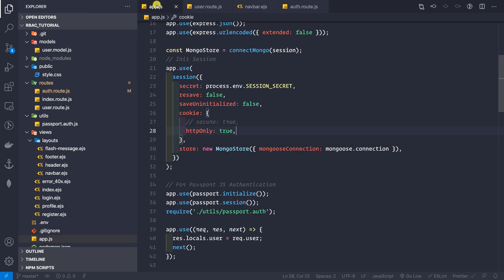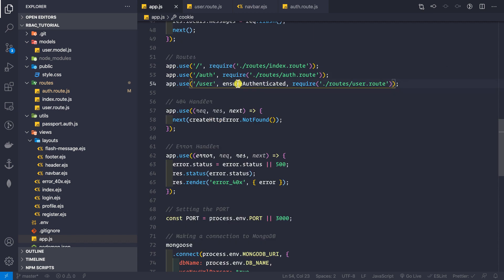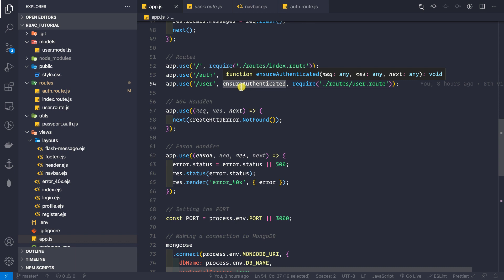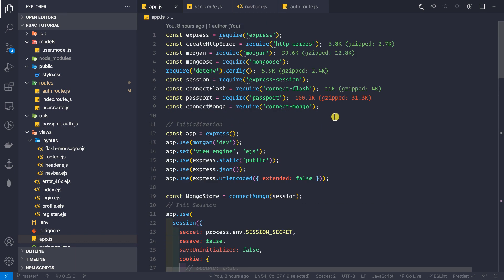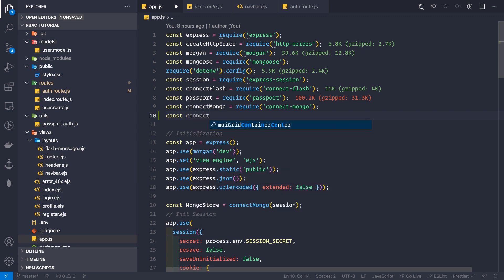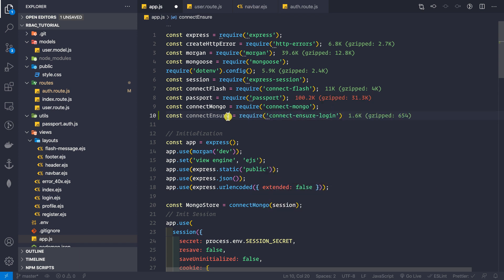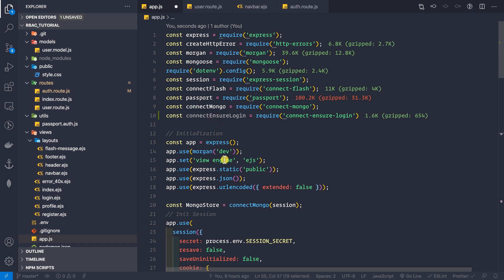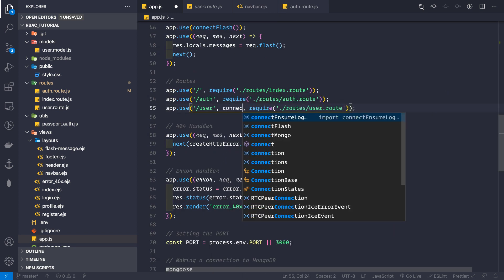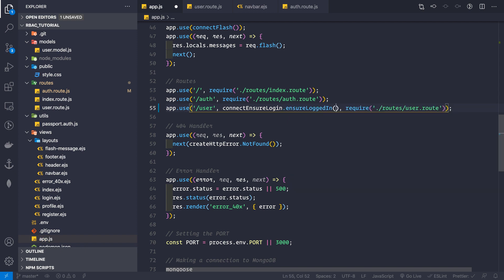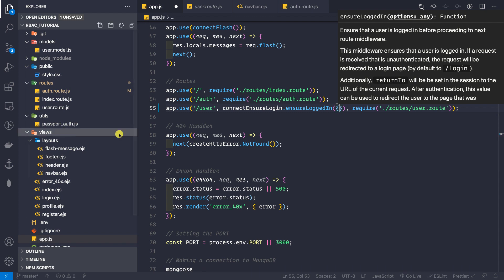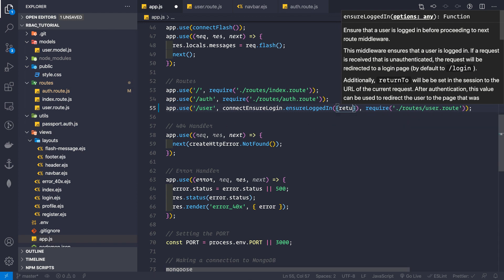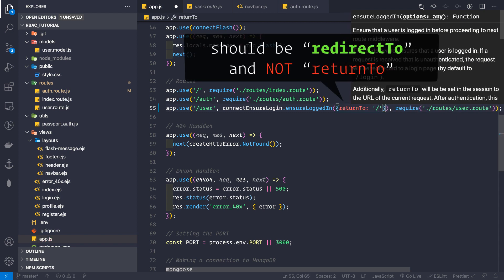Now let's go to our app.js file. Where we are using the ensureAuthenticated middleware, we'll replace it with the connect-ensure-login package. Let me require it at the very top: const connectEnsureLogin = require('connect-ensure-login'). Now instead of ensureAuthenticated, we'll use connectEnsureLogin.ensureLoggedIn(). If the user is not logged in, we want to take them to the login page.